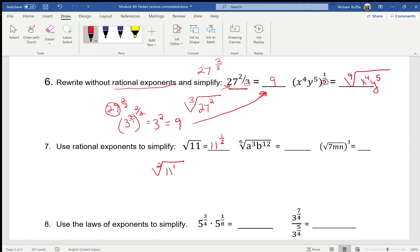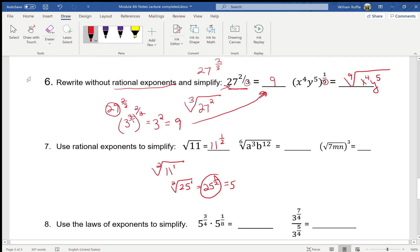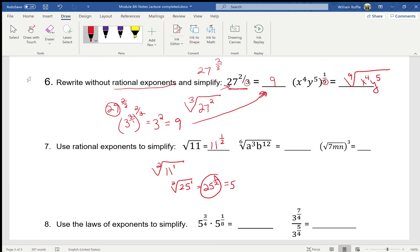The square root of 25 — that's a one and a two there — is really 25 to the one-half power. If you type that in, it should give you five. Please take a moment and try that. Now this next one, going backwards: remember the numerator is the exponent and the denominator is the index.